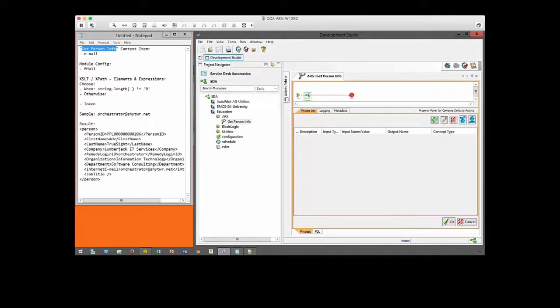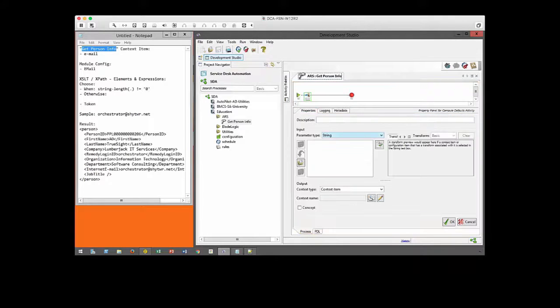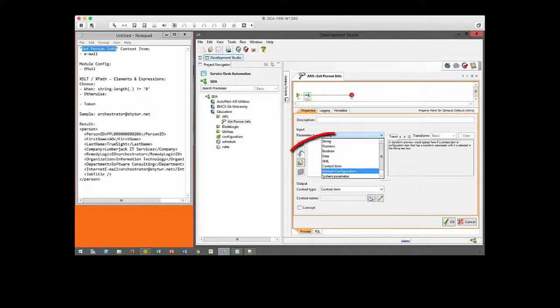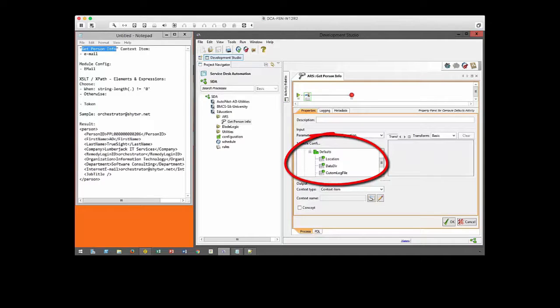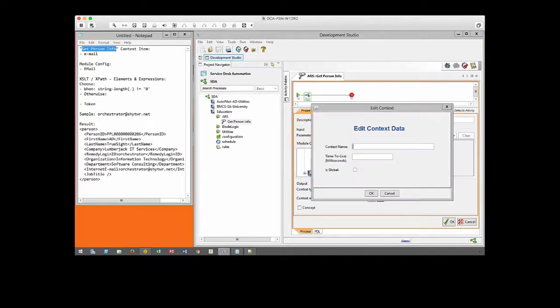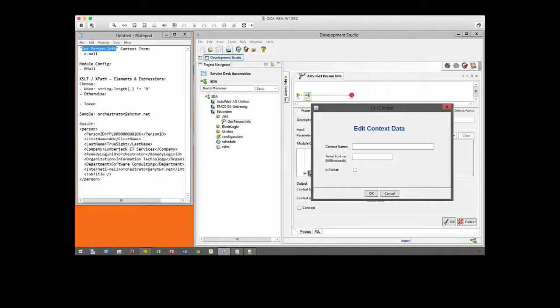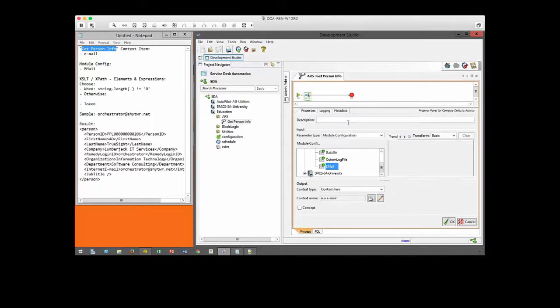Open up the assign statement and now pull down the module configuration. This is our default email address, the default value that we are going to use later on. We prefix the local variables or context item with an auxiliary term.